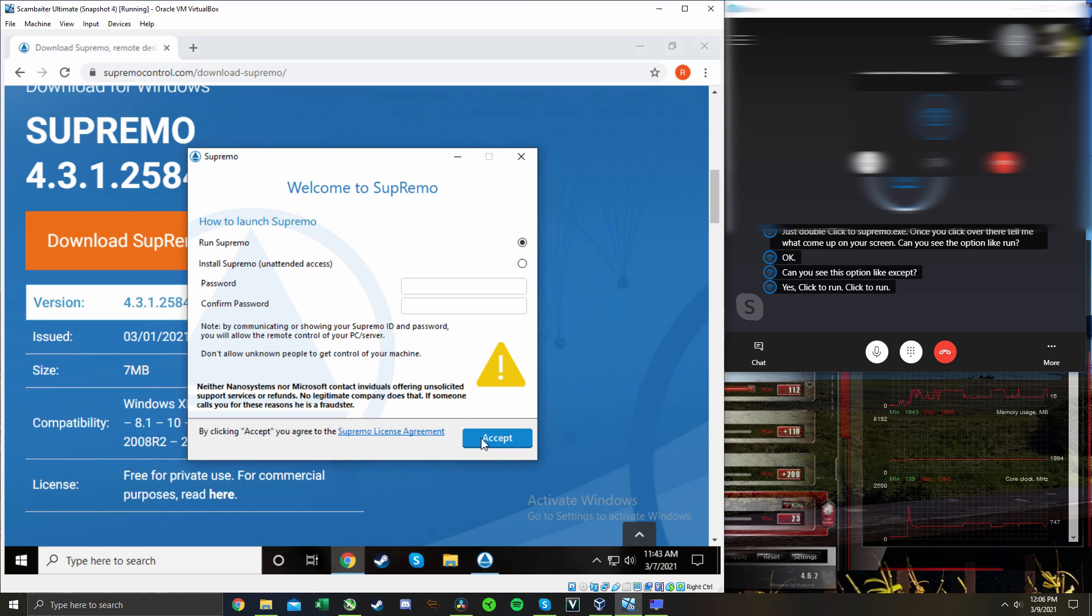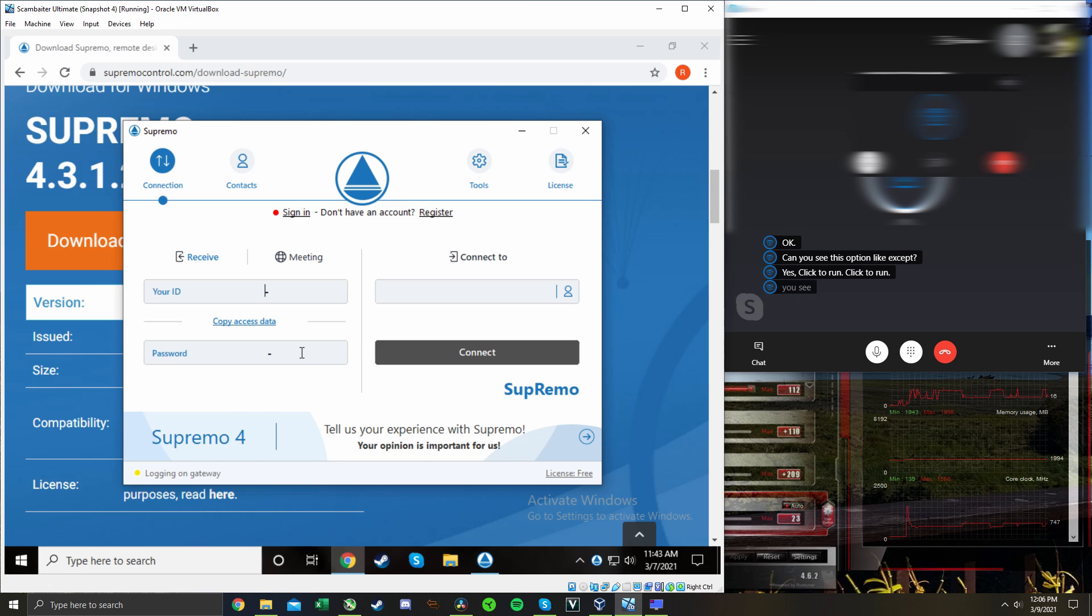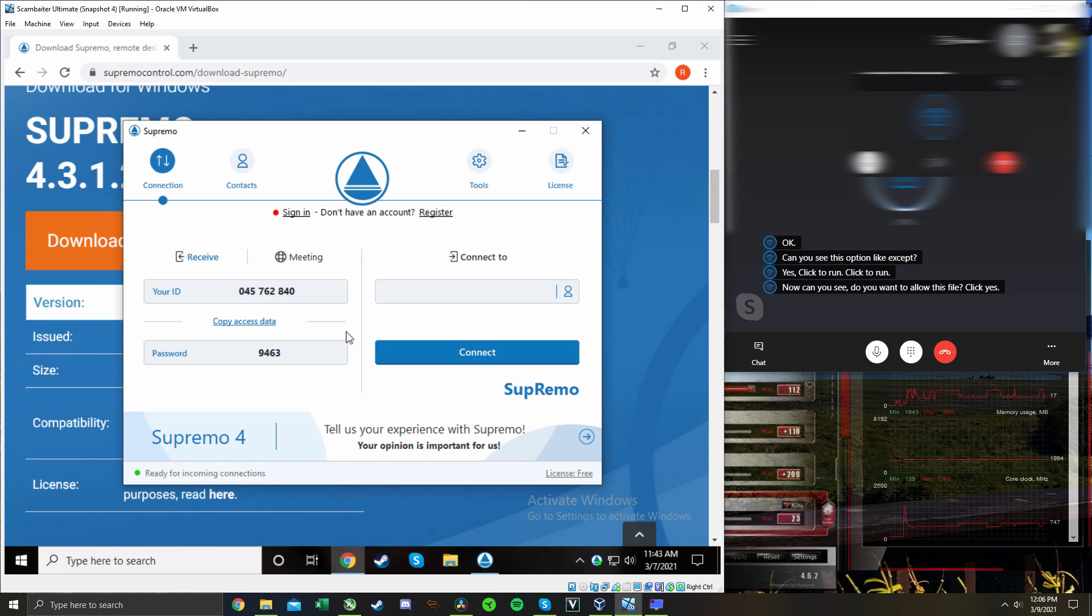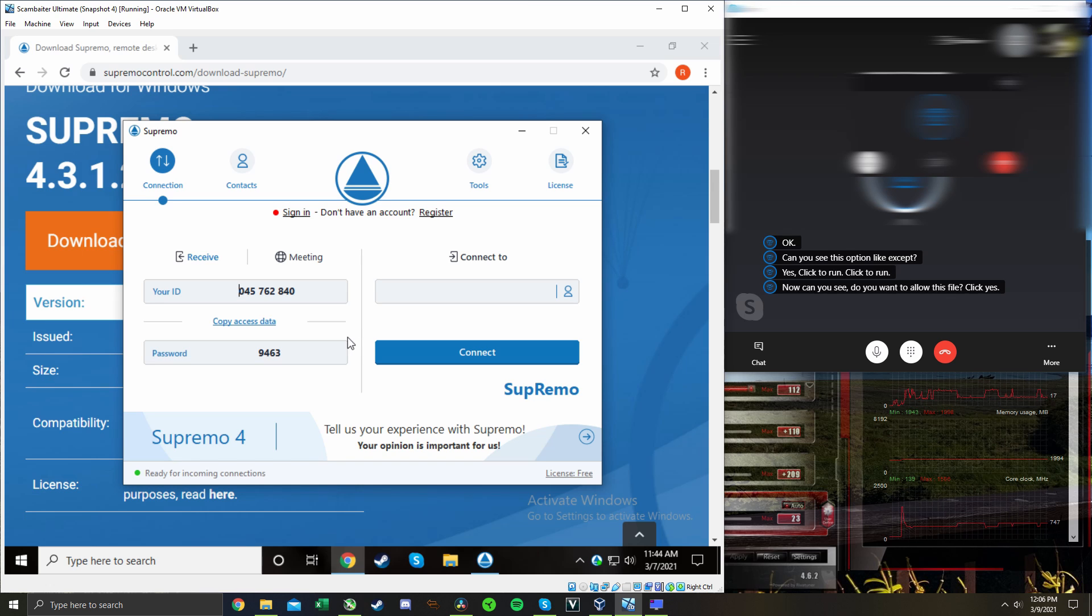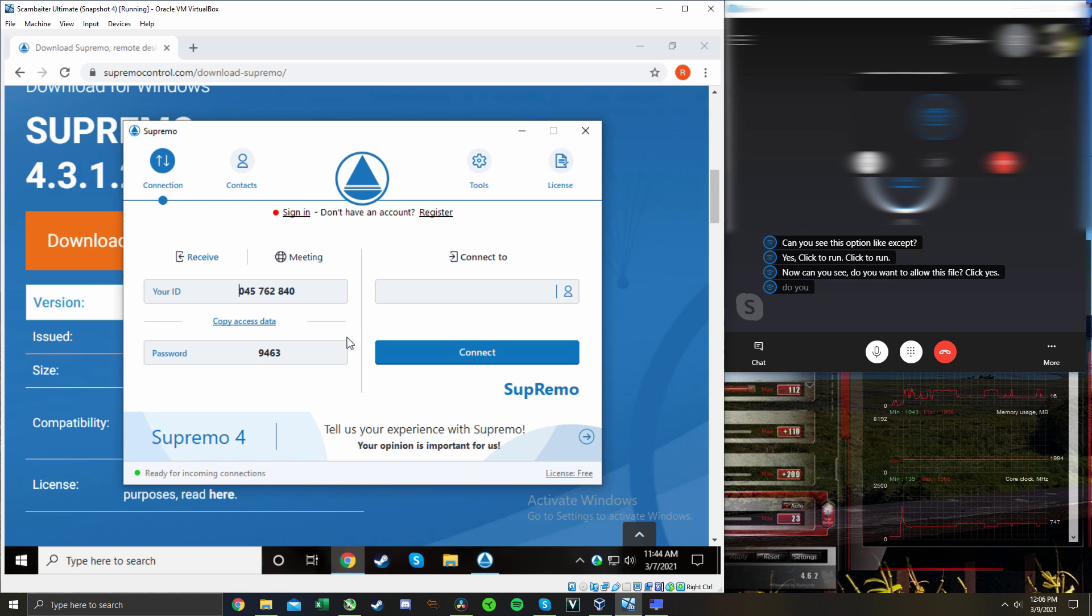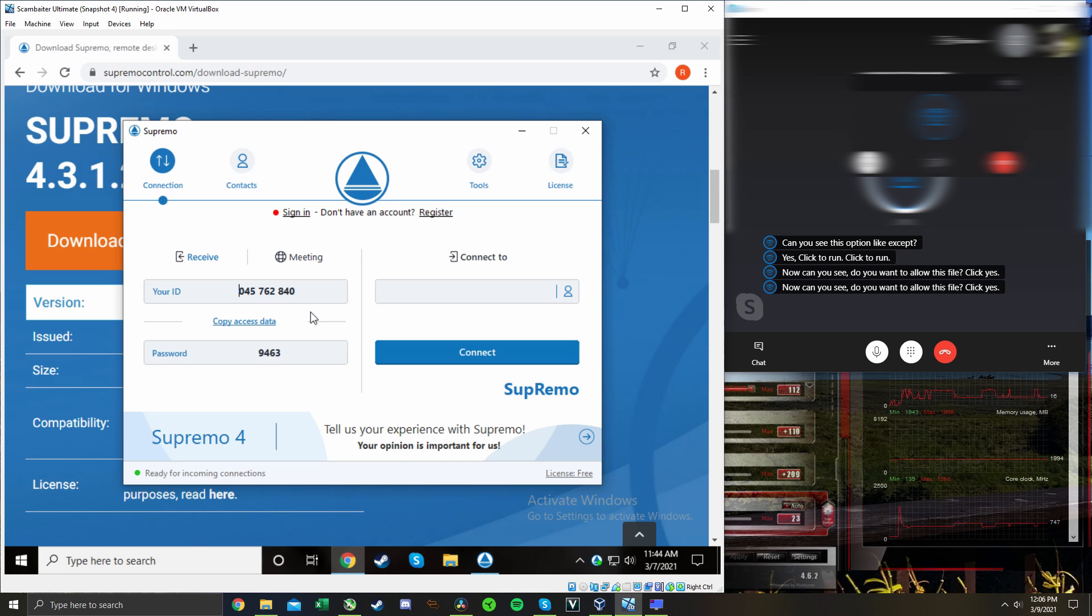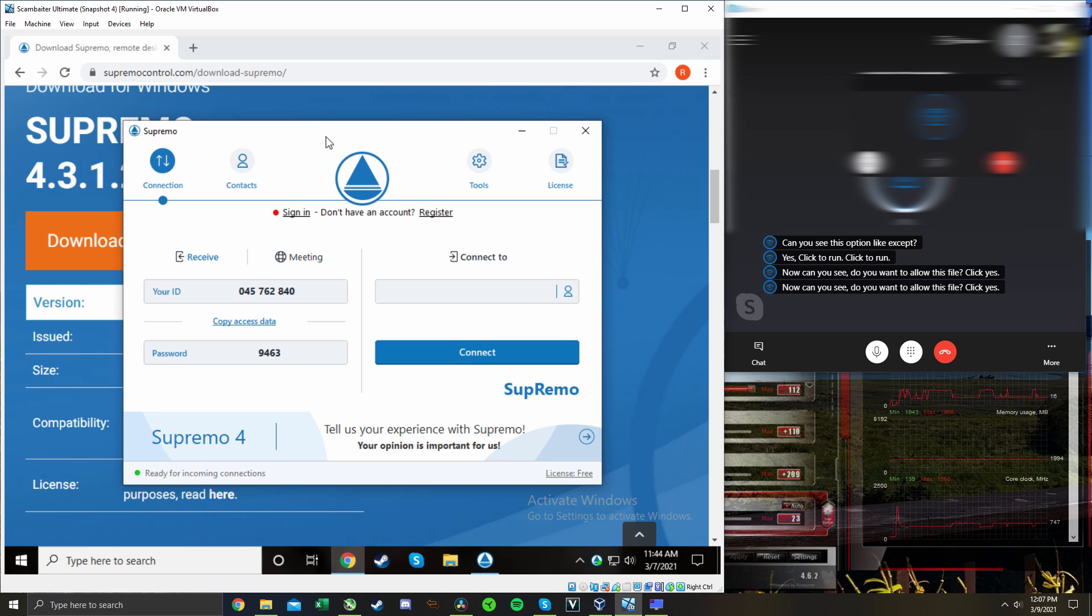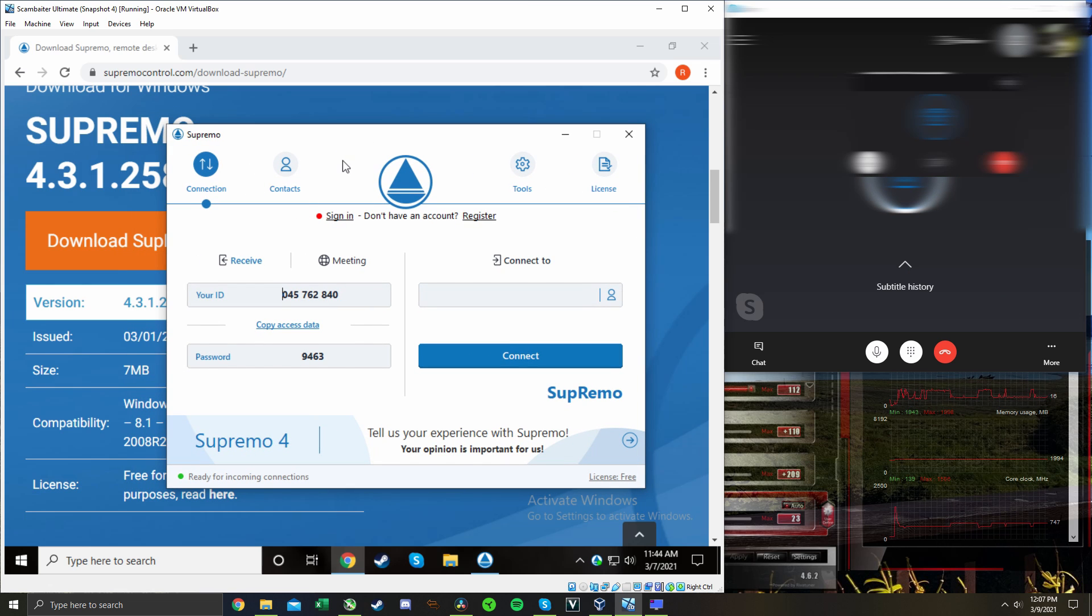Now, can you see do you want to allow this file? Click yes. Okay. Now, can you see do you want to allow this file? Click yes. I've hit accept and then now it's on the screen that says your ID and password.